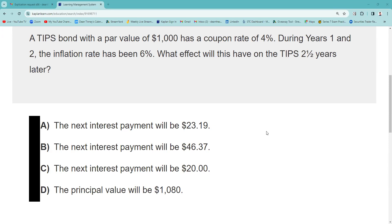So it's a TIPS bond with a par value of $1,000 and a coupon rate of 4%. A major mistake many test takers make is thinking the coupon changes — it doesn't. Four percent on $1,000 is $40 in annual interest, paid semi-annually, so that's $20 every six months. During years one and two, the inflation rate is 6%, and the U.S. Treasury has agreed to adjust the principal by that inflation rate. For suitability purposes, this is a great recommendation for someone who wants to keep pace with inflation.